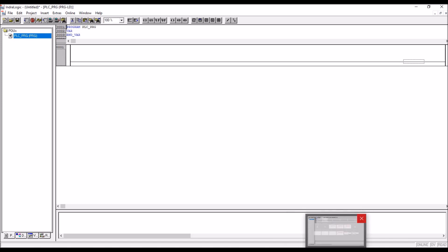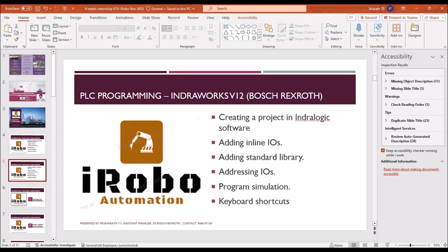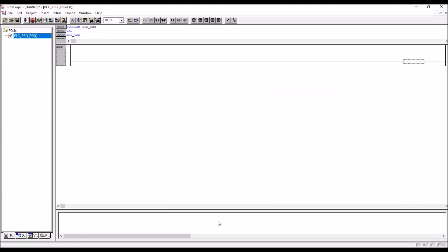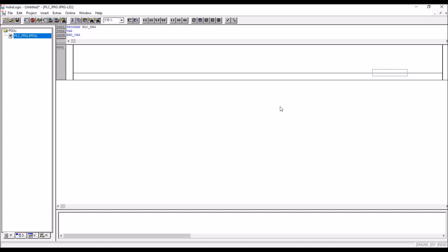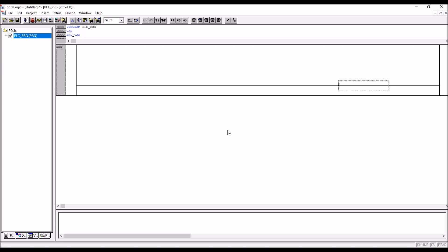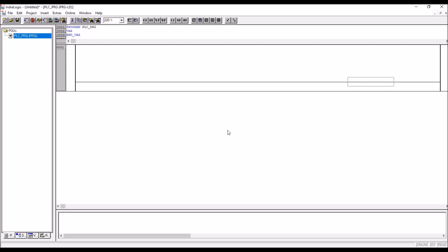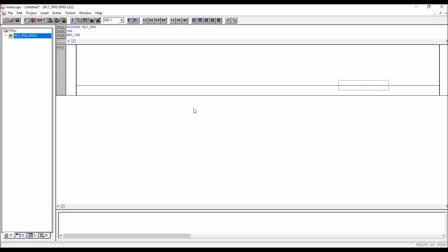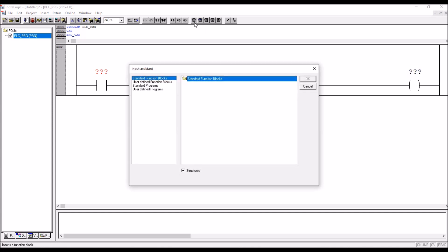Then go to the next topic, that is adding standard library. Let us check whether it is missing. See this is a normally open contact, I am zooming it, just using mouse roller button, you can control and roll it, then zoom in and zoom out. Now this is normally open, and this is normally closed, and this is a coil.